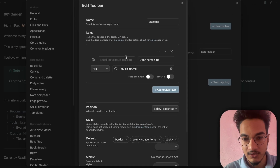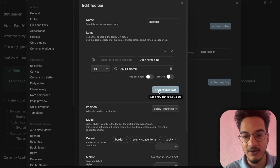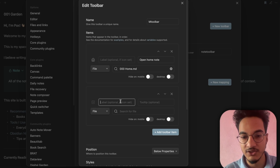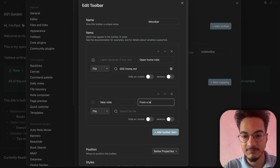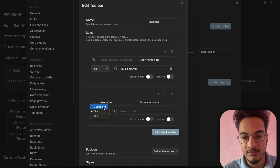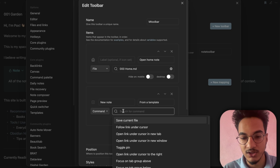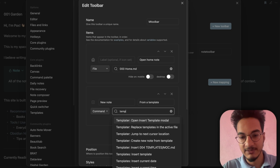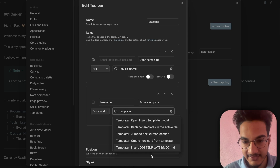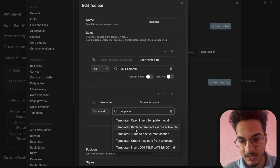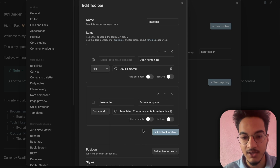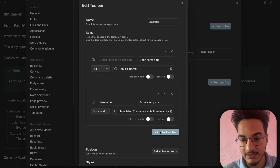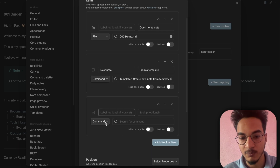Another really useful feature is that you can configure the toolbar to hide on mobile or desktop. Now I'll create another toolbar item. I'll set the tooltip to 'New Note Template'. On command, I'll source for the Templater plugin since I'm using it, and you will have access to all Templater commands. Choose the option to create a new note from template.